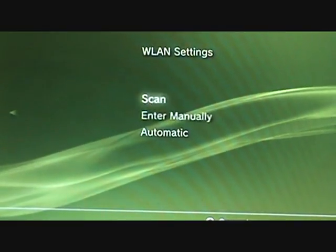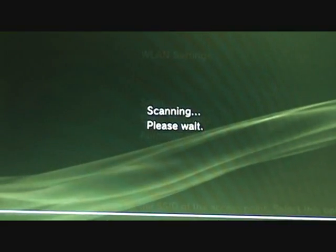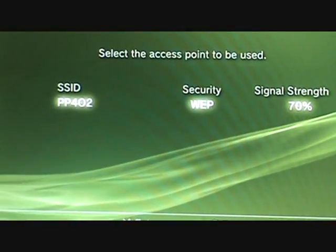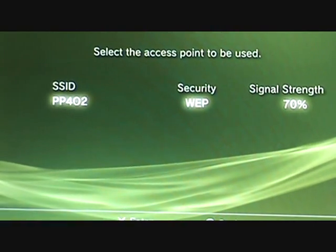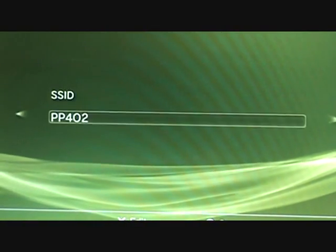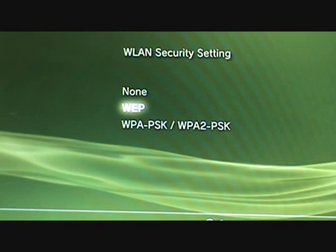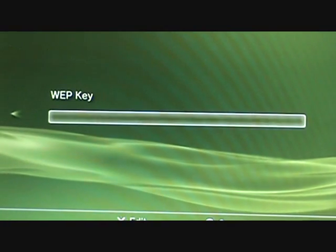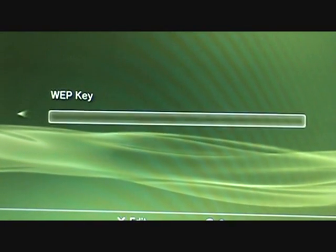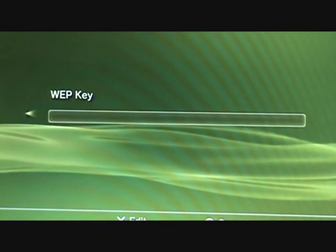For wireless, you're going to go to scanning. Okay, you can see mine is set to WEP security, so you're going to click on that and go to WEP. Then hold on, I'm going to type in my WEP key.